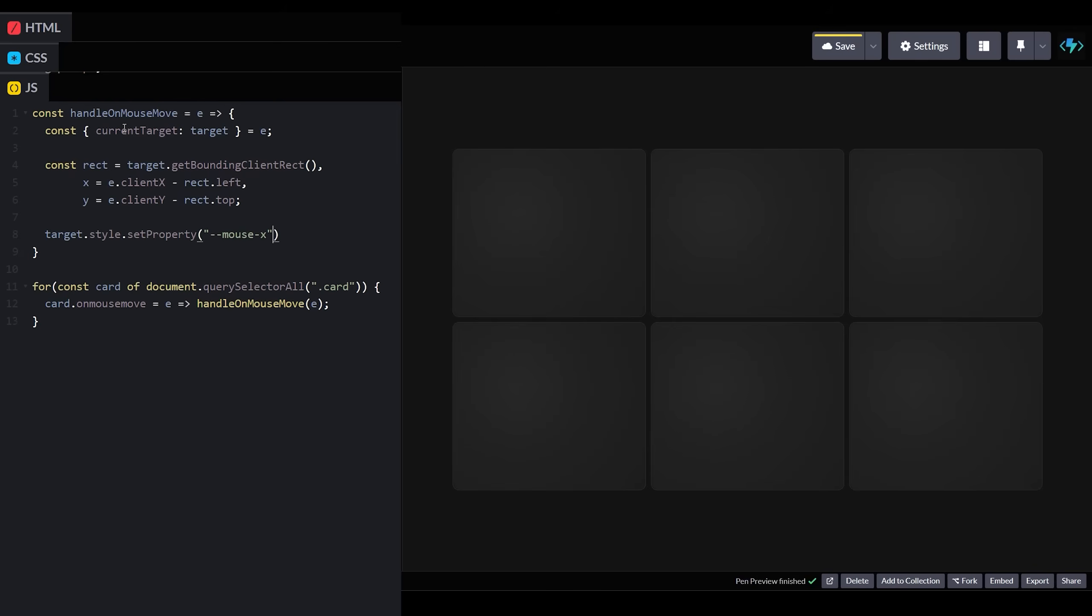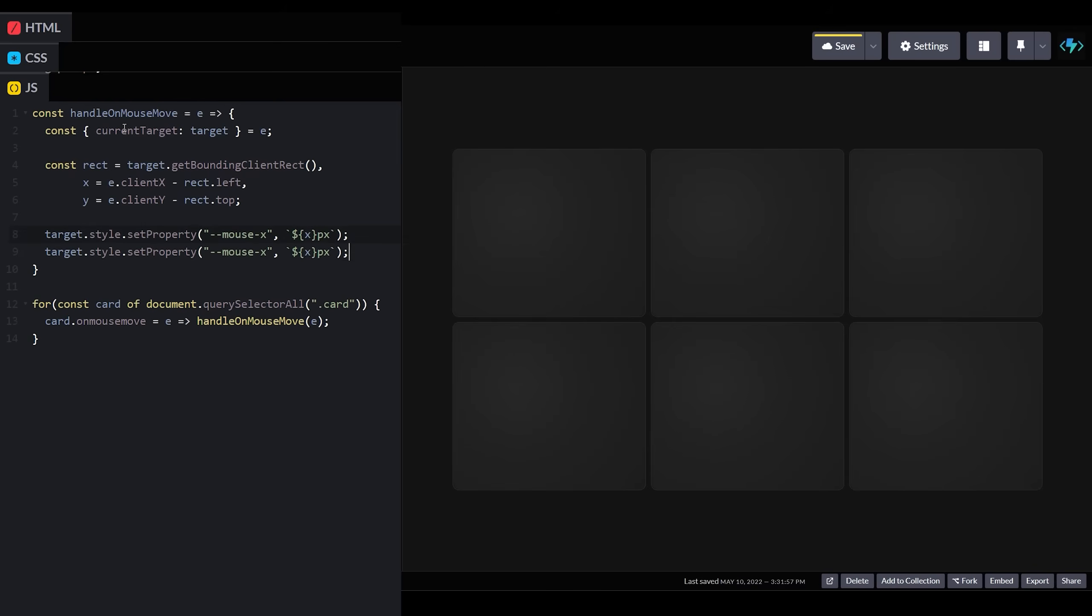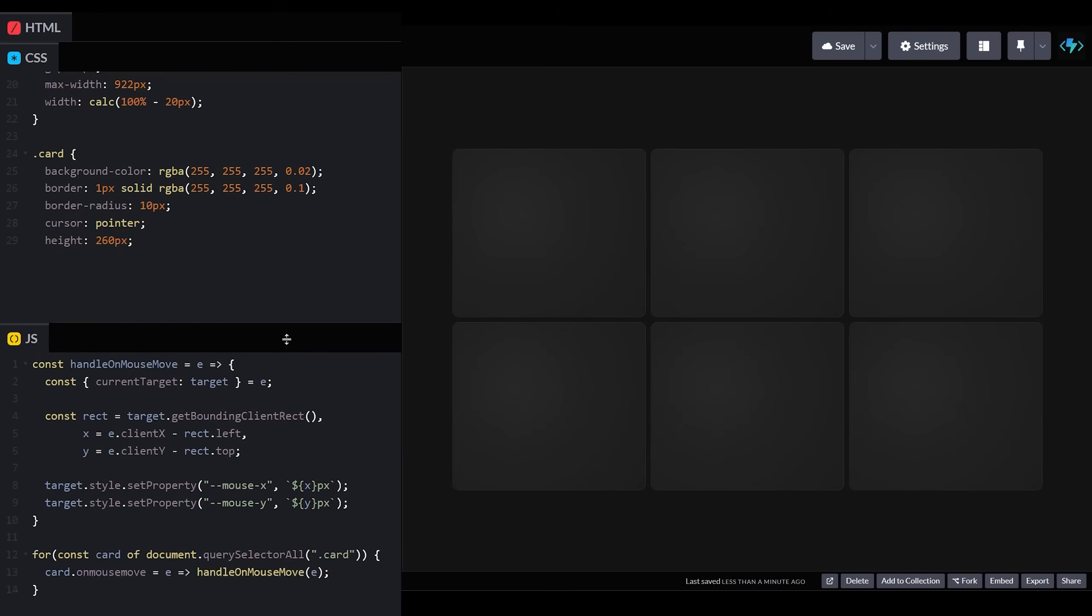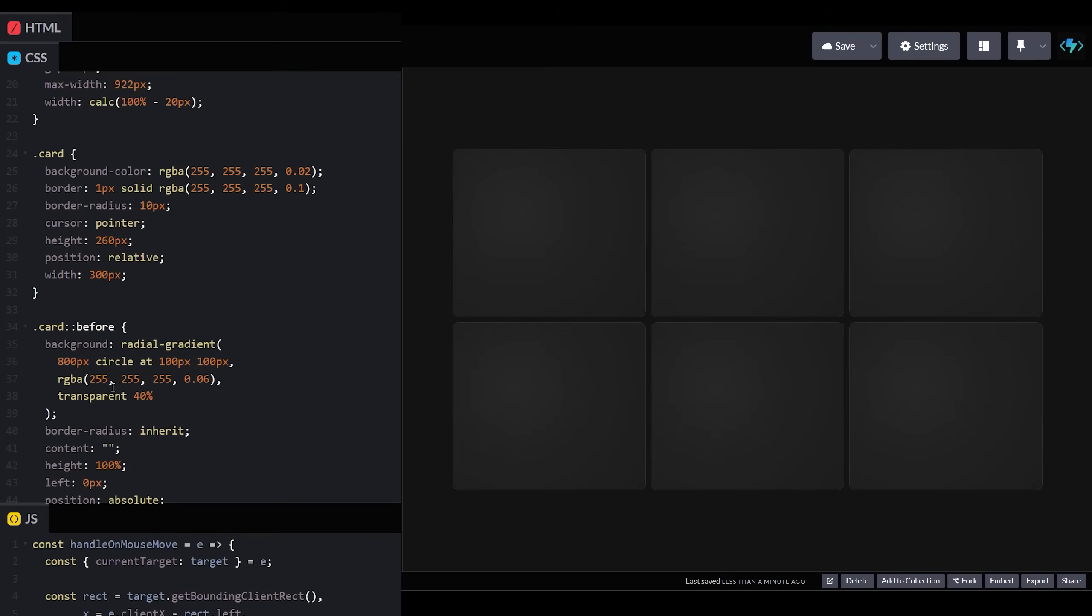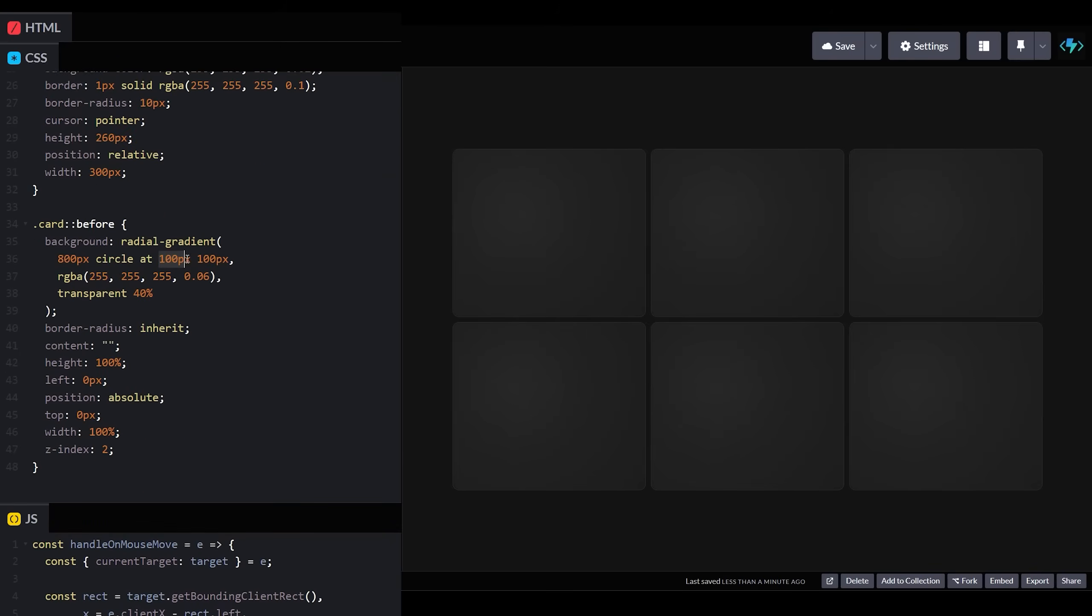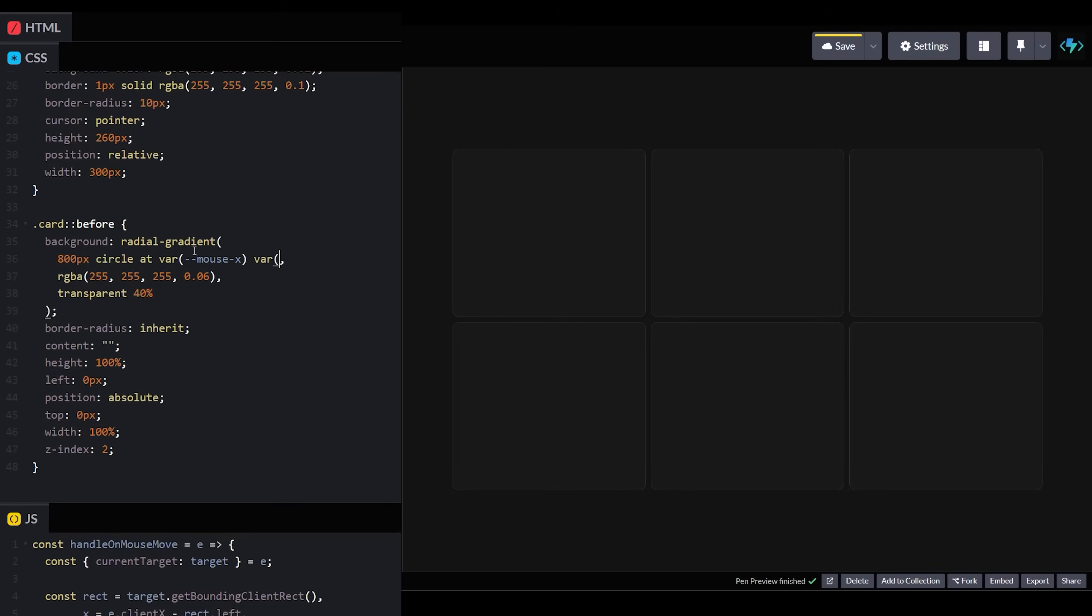Now that we have our x and y coordinates, we can use them to set custom CSS properties for each one. Back in our styles, we can update our radial gradient to utilize these properties, and now when we hover over our cards, they move around as expected.